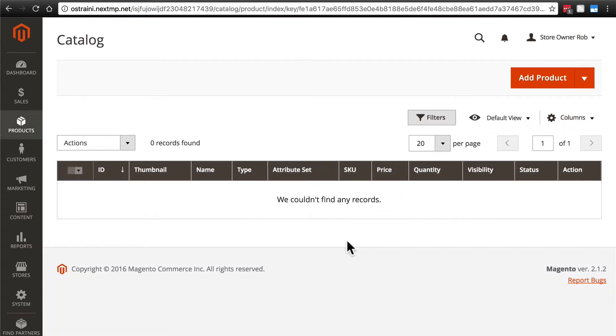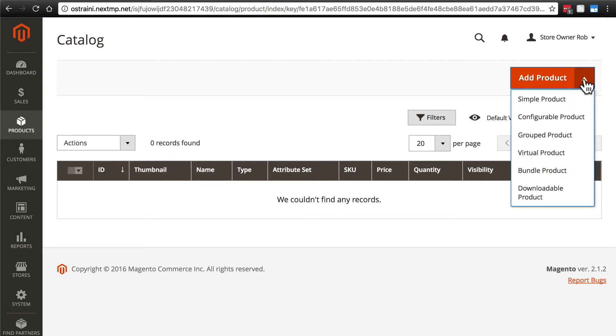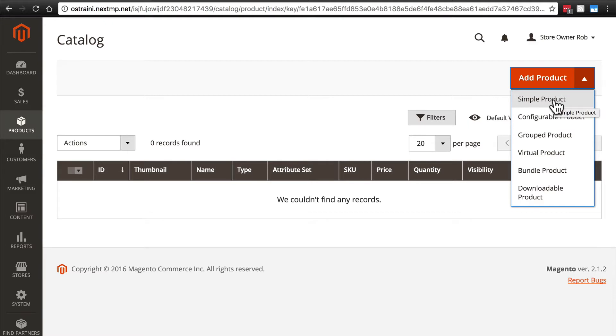We'll get this screen saying that we couldn't find any records because we haven't created any products yet, and as you can see we have a big orange button up here to add a product. If we click this dropdown arrow, you'll see that we have a number of options here. For now, we're just going to go with Simple Product.